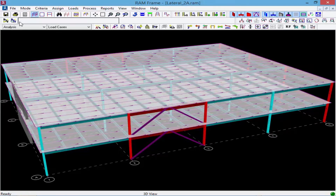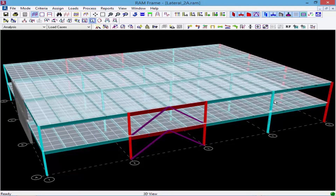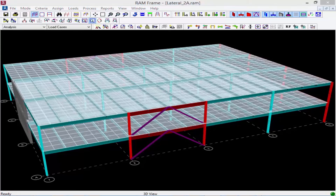After the analysis is performed you can review a variety of different pieces of information. The first thing we'll look at is how the diaphragms were meshed. We'll go to the View toolbar and tell the program we want to view the floor mesh. You can see the mesh for every single floor registered as a semi-rigid diaphragm. If the mesh doesn't look appropriate you can go back, select different options in the Diaphragms dialog, and re-perform the analysis.